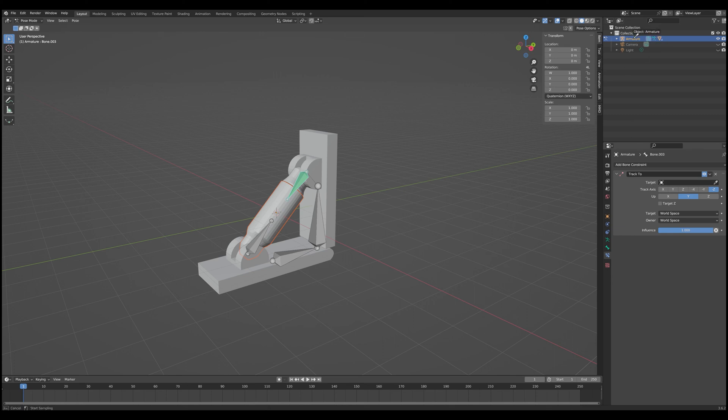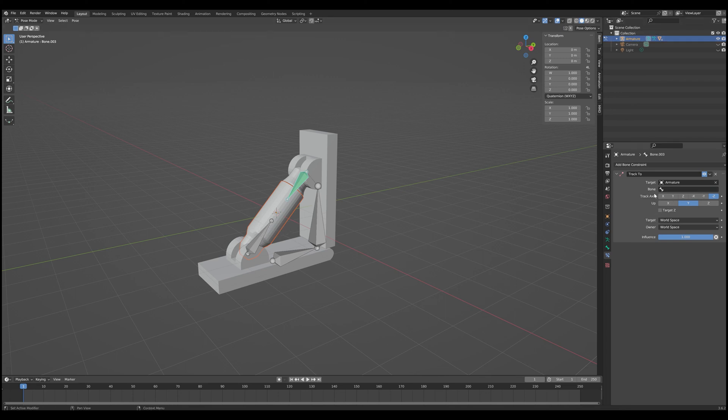So track to is what we're going to use to actually force the bone to look towards a particular spot in our scene. And first thing we need to do is we need to select our target. Now for us, our target is going to be our armature. So what you can do is you can take this little eyedropper here and just select the armature either here or up in the menu. Either one works. And that is going to give us a second option, which is to track to a particular bone.